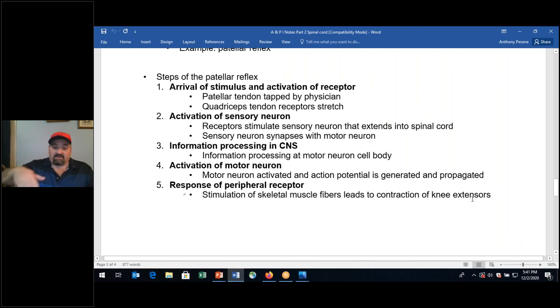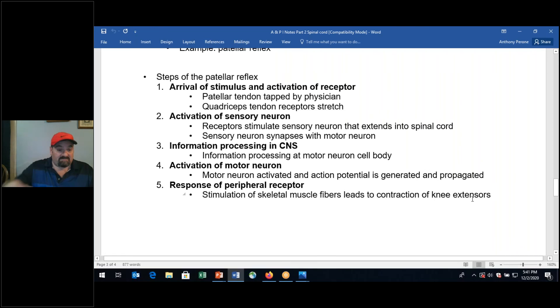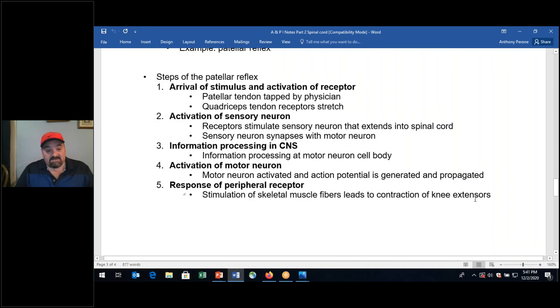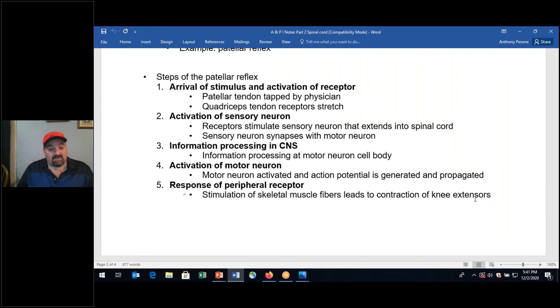The steps: arrival of the stimulus and activation of the receptor; activation of the sensory neuron; information processing in the CNS at the motor neuron cell body within the cord; activation of the motor neuron to generate and propagate an action potential to the skeletal muscle; then contraction of the knee extensors — specifically the quadriceps — causing lower leg extension.